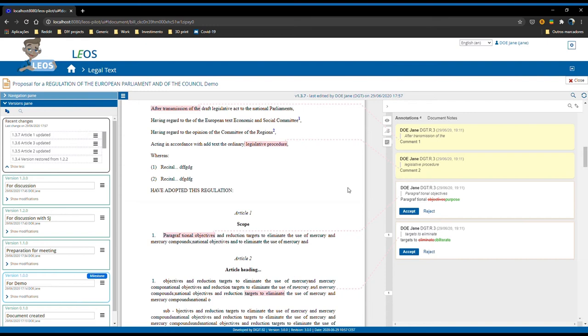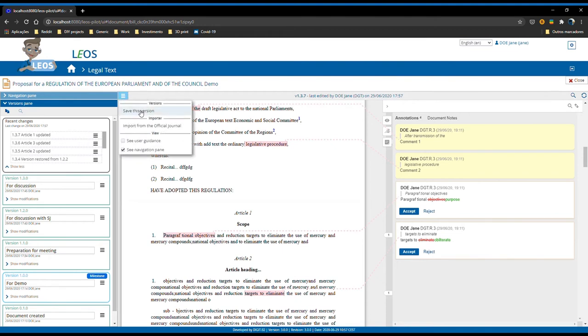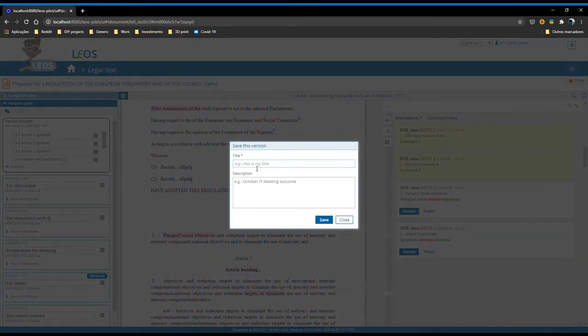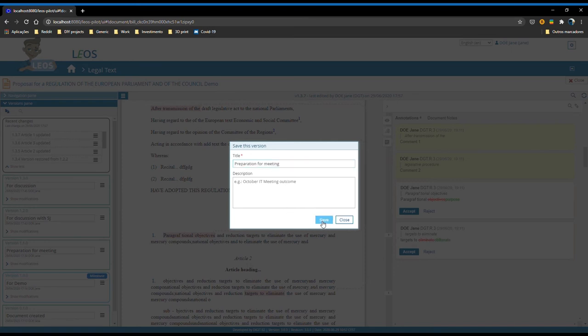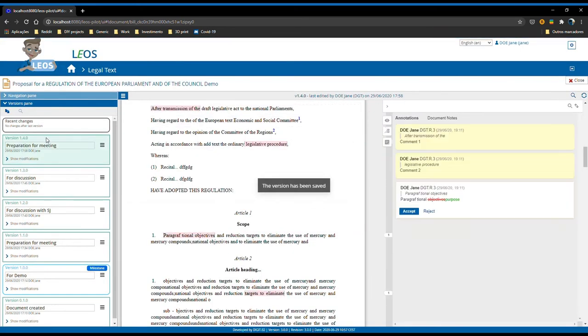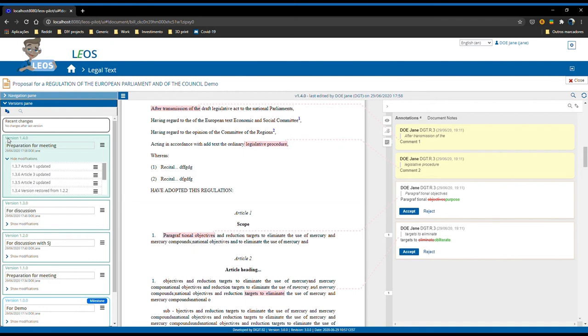And all the recent changes get compiled into this recent changes card. Now imagine that the user wishes to create a snapshot of this document, of the legal text, but doesn't wish to do so through the milestone. He just wants a simple minor version, a simple version to discuss in a meeting. To do that, you can go here on the actions menu, click on save this version, give it a title, for example 'preparation for meeting', click on save. What this does is picks all the recent changes that were pending, compiles them under a major version 1.4.0, and creates a new card here with the title that we gave it, the timestamp, and the author.